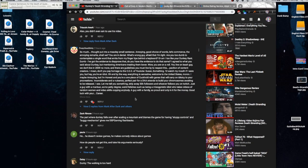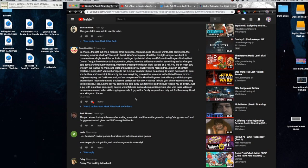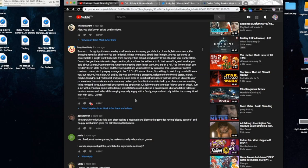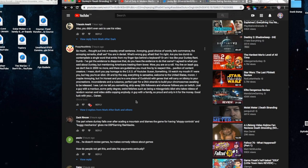You are in denial. What's wrong, guy? Afraid that I'm right? Are you too dumb to comprehend a single word that emits from my fingertips behind a keyboard? Or am I too, like your donkey rant, dumb? I've got evidence to disprove that. Do you have the evidence to do that same?